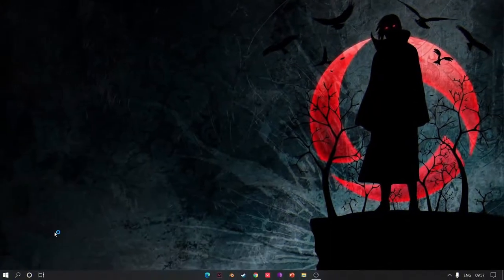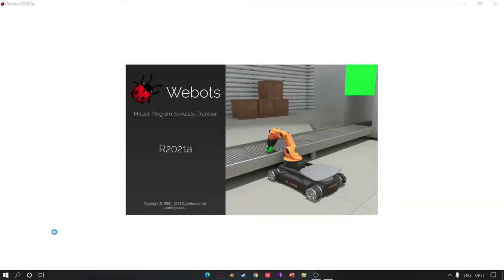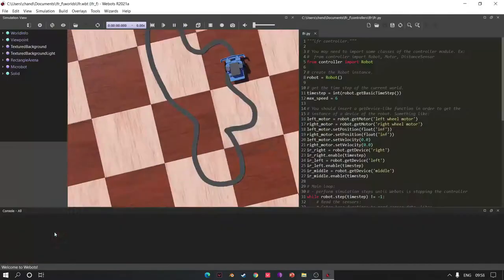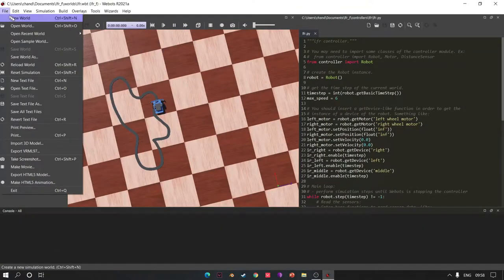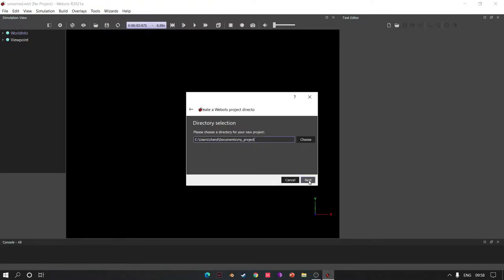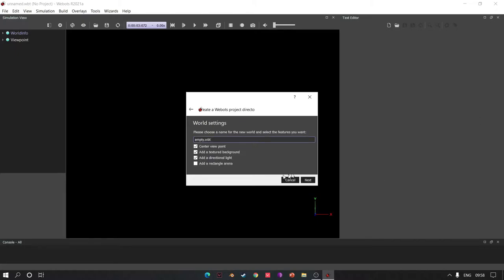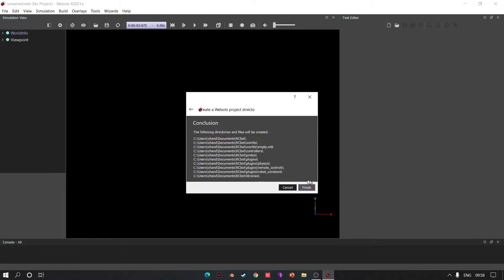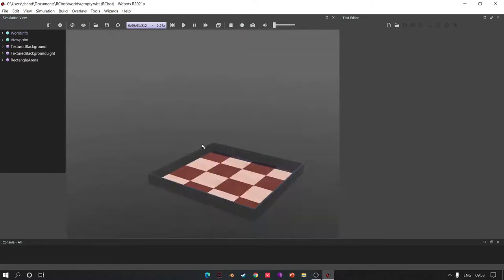First open Webots, then go to File and click New World. Then go to Wizards and click New Project Directory. Click Next, change the name, click Next, add Rectangle Arena, click Next and Finish.